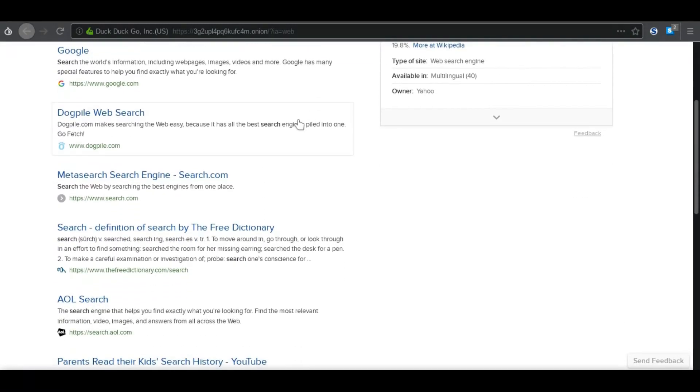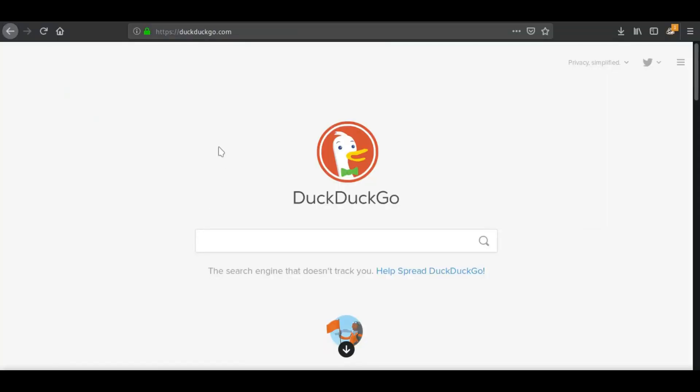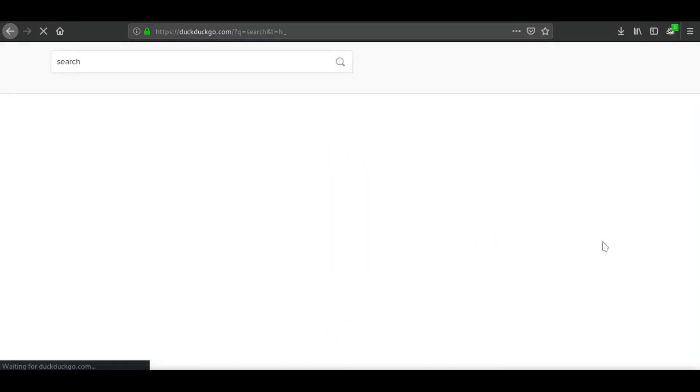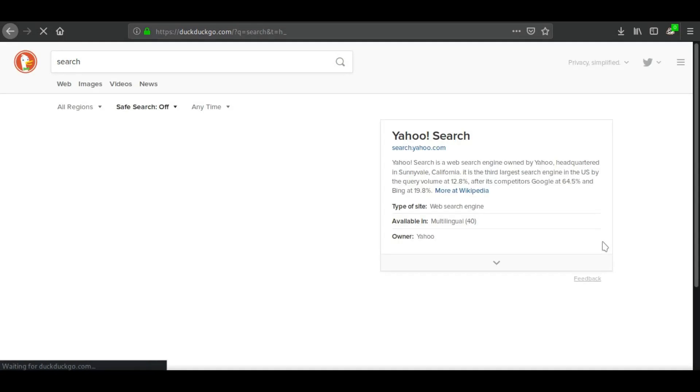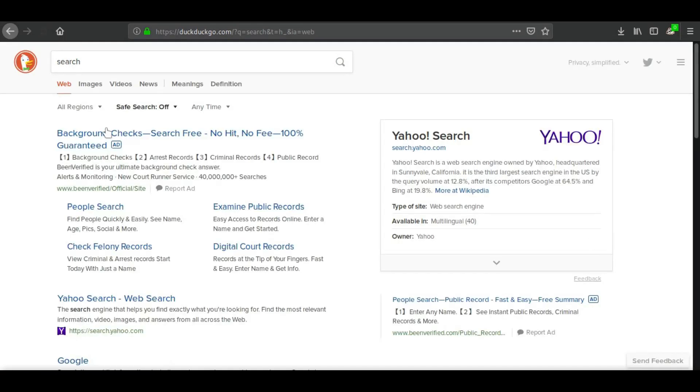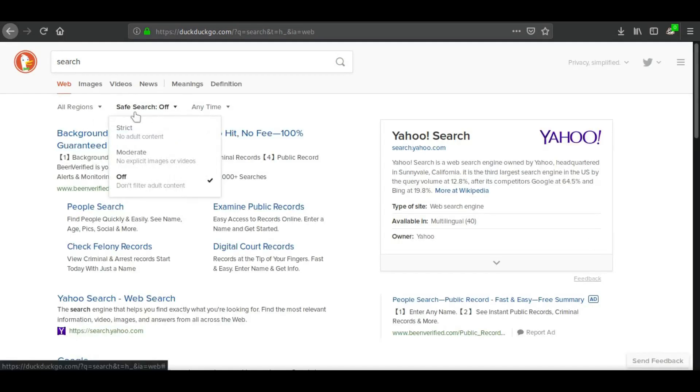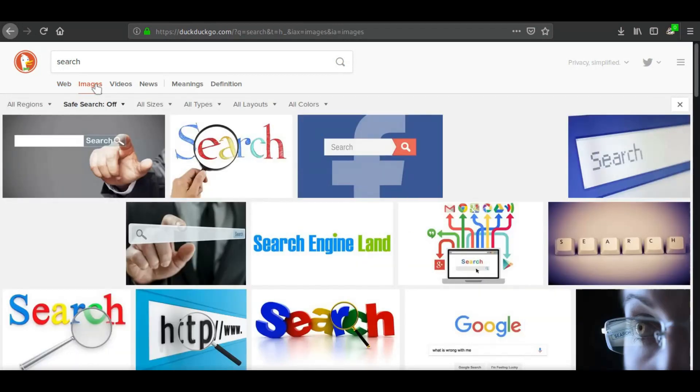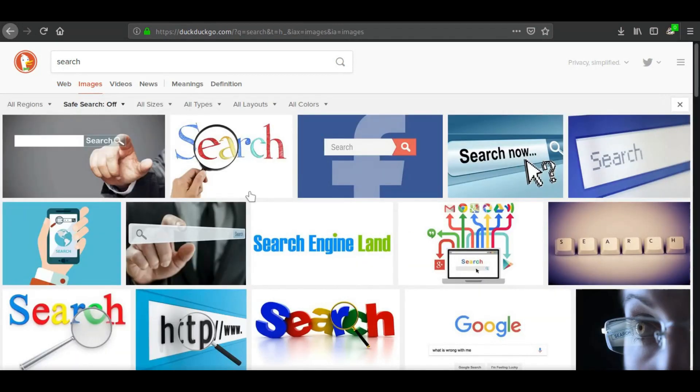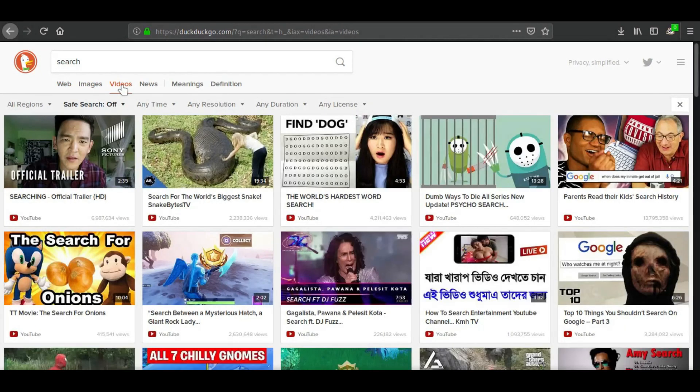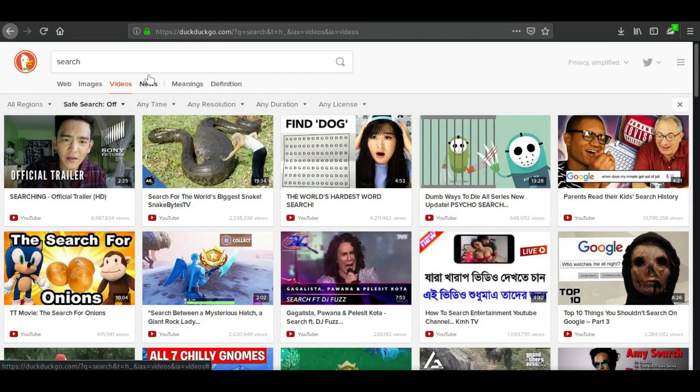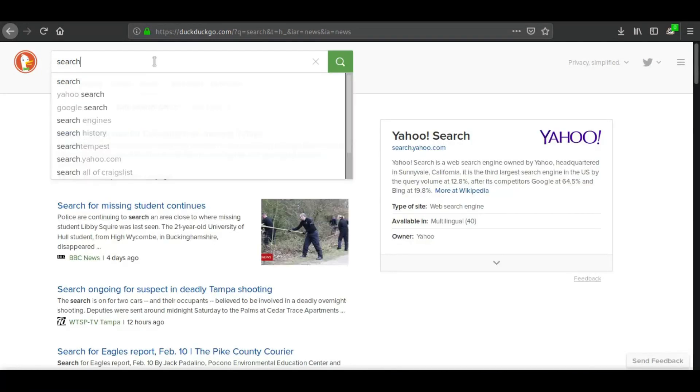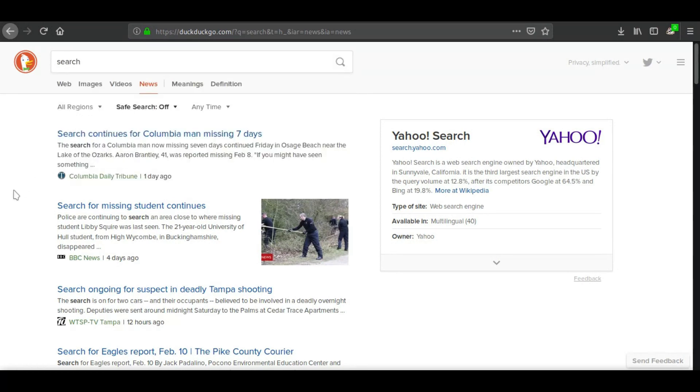Now I'm going to just pull up DuckDuckGo's.com. As you can see, it behaves the same. You search the same, you get the same exact results. So you can turn safe search on and off. You can search for images. You can search for videos, which is mostly the YouTube directory. You can search for news. So I wanted to bring this up because DuckDuckGo is one search engine I highly recommend.